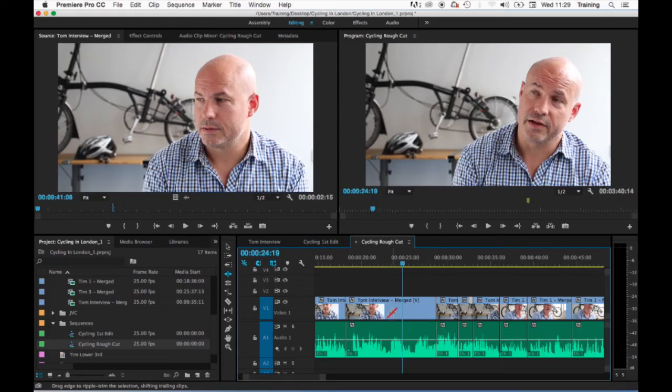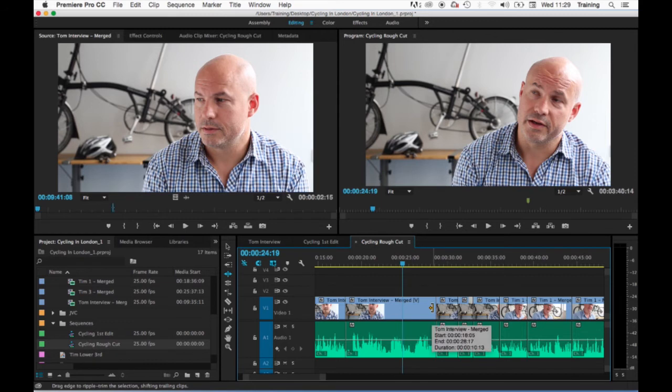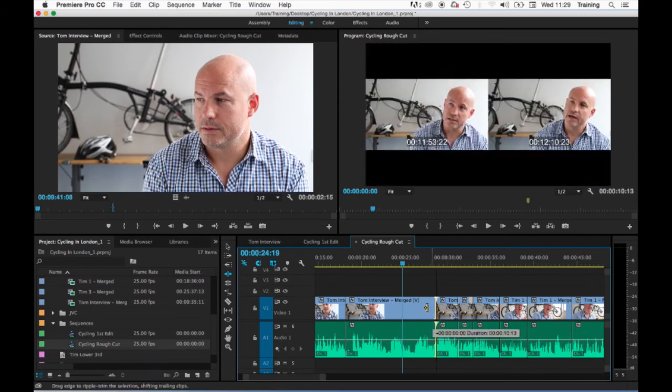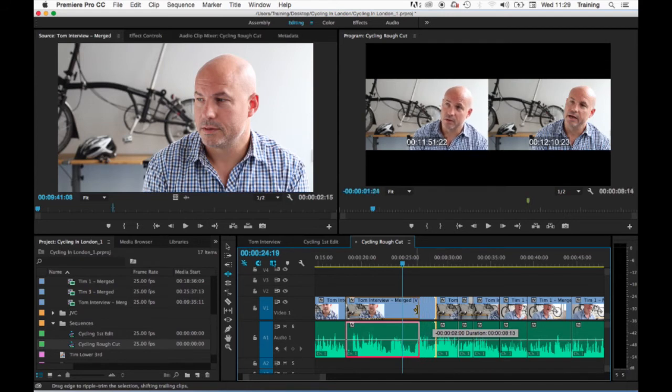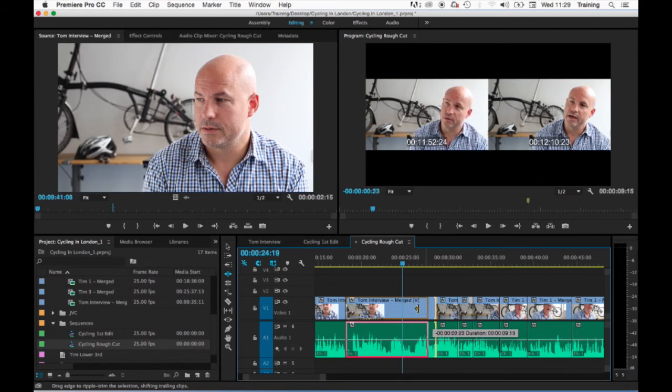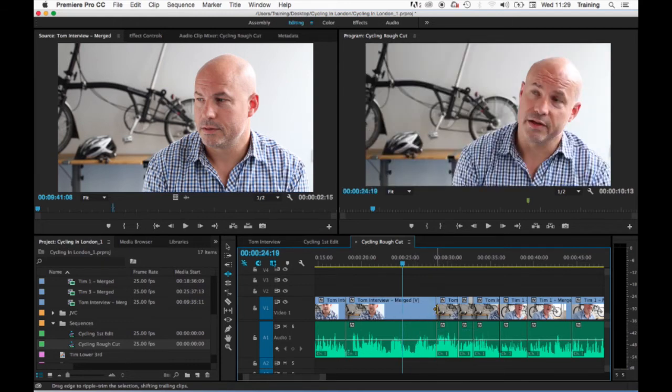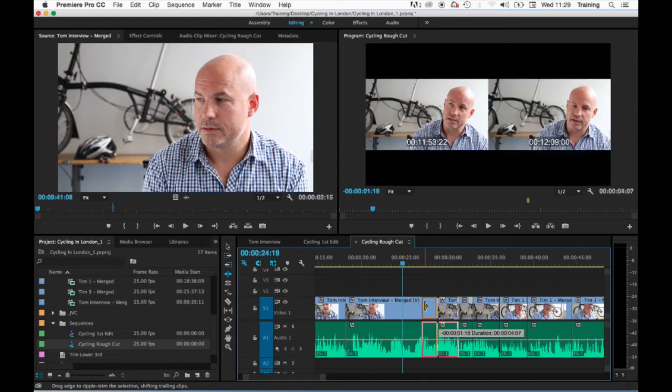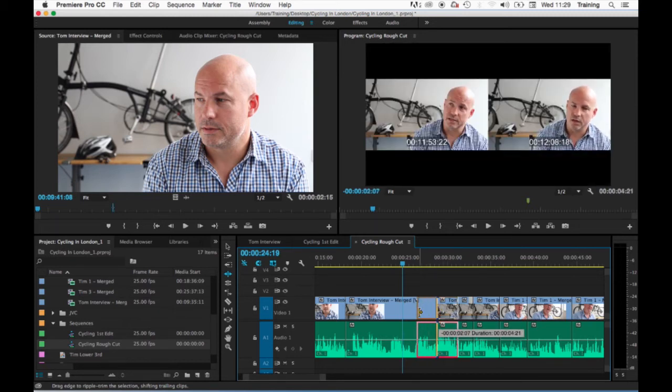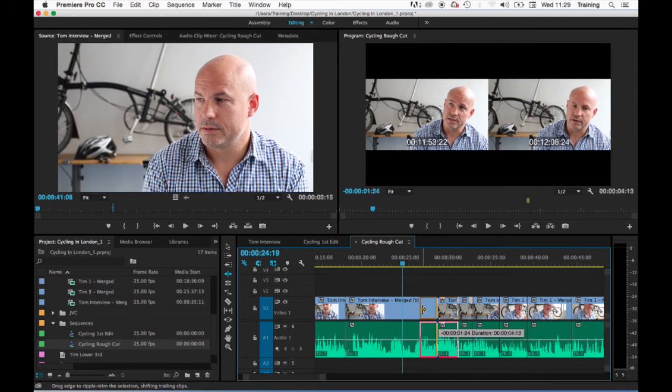Another thing to mention is as you're trimming the clip in the program monitor you get a 2-up display. So this is showing me on the left hand window the new out frame of the clip I'm trimming in relation to the in frame of the clip that follows. If I move to the in frame of the clip that's followed and amend that you'll see the right hand window is now changing and showing me the new in frame of that clip in relation to the out frame of the clip before it on the timeline.